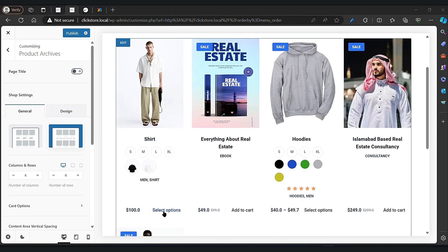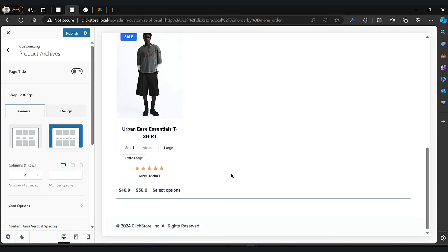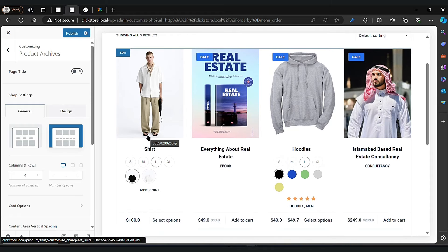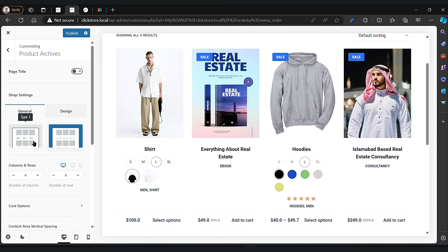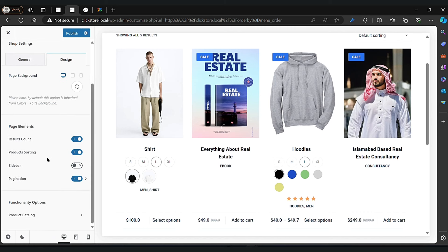As you can see, now we have a professional look. Now click on the design button — if you want to change the result count, product sorting, or sidebar, that's where you do it.